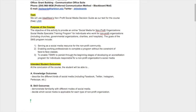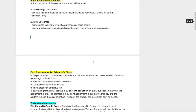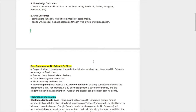Upon completion of this course, you will be able to describe the different kinds of social media, including Facebook, Instagram, and Periscope. Yes, I did say Periscope — if you do not know a lot about Periscope, you will by the end of this course. The syllabus also includes skill outcomes and best practices for the class.